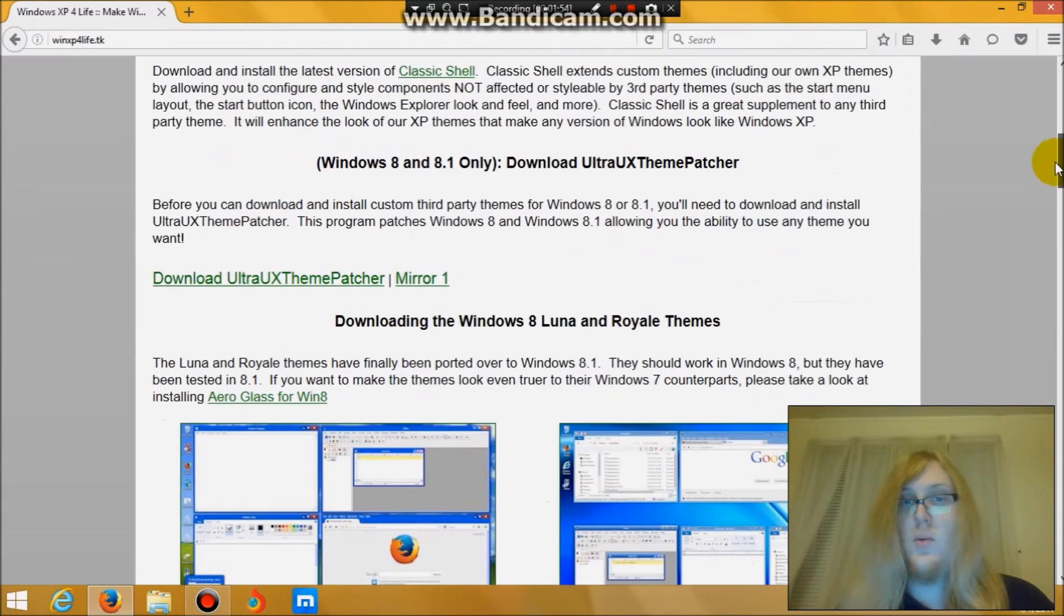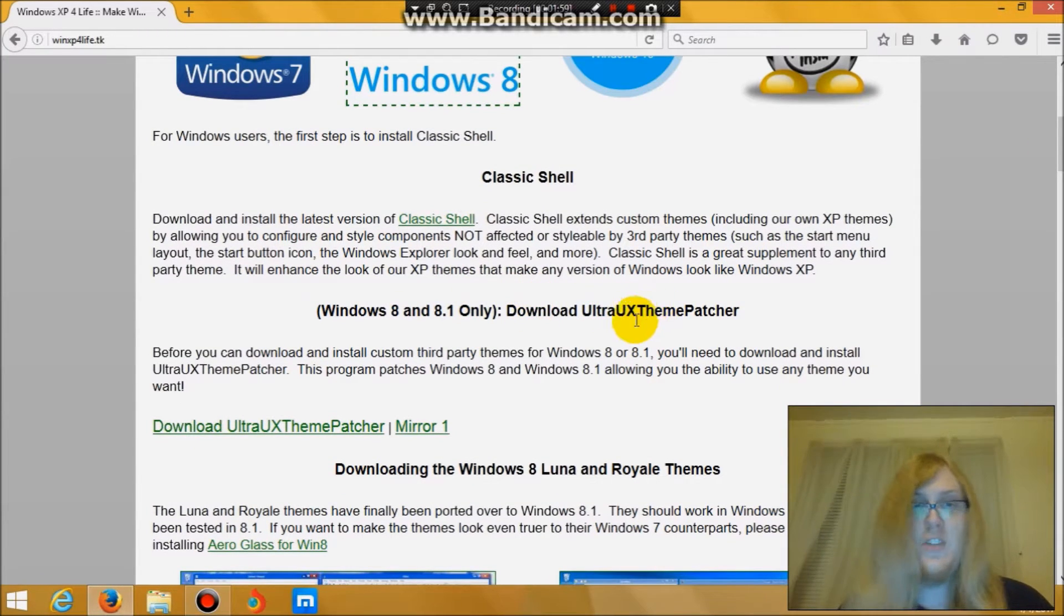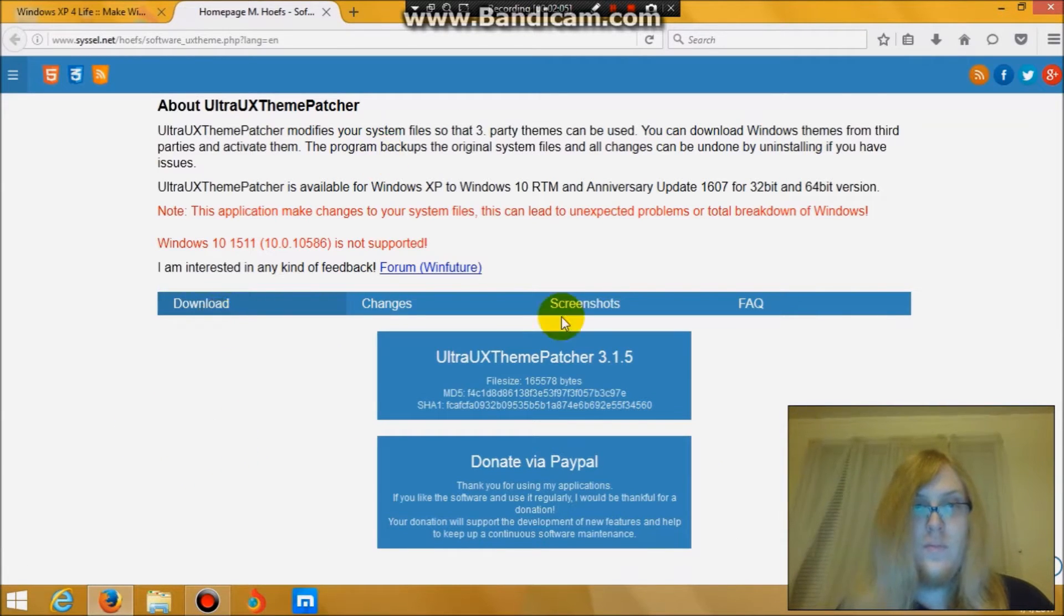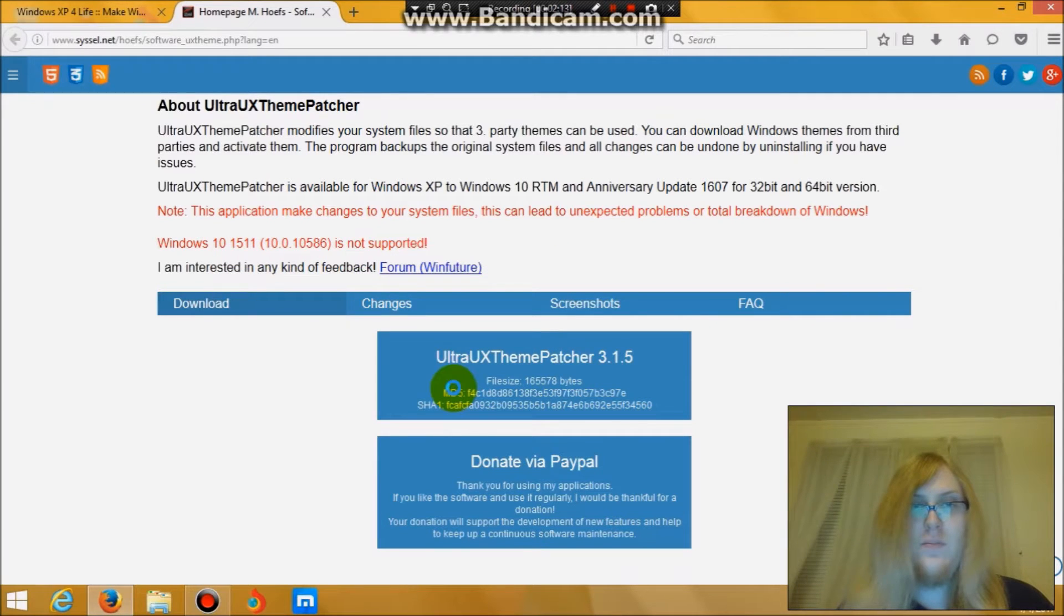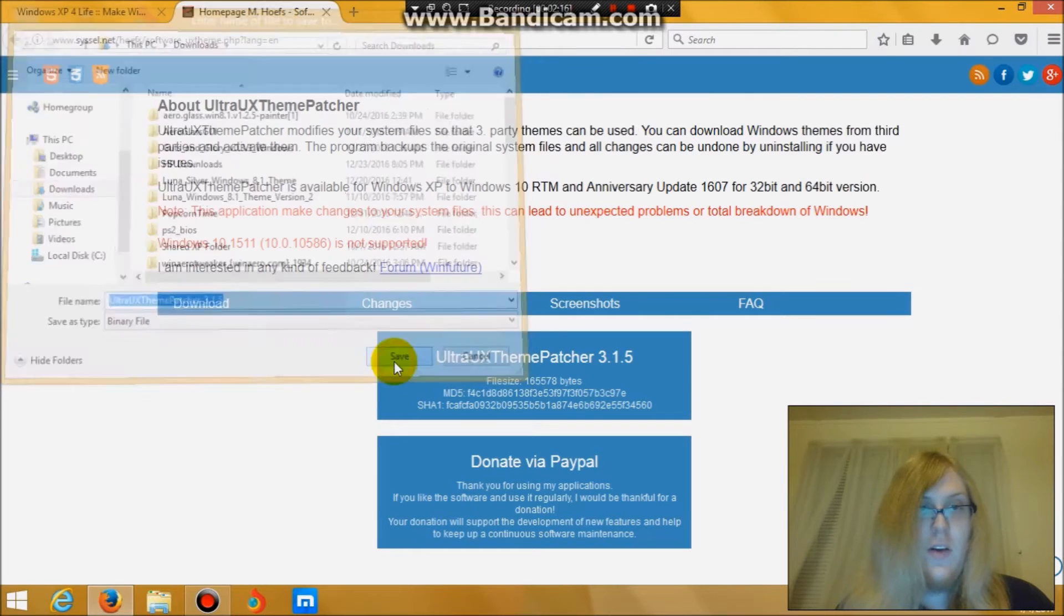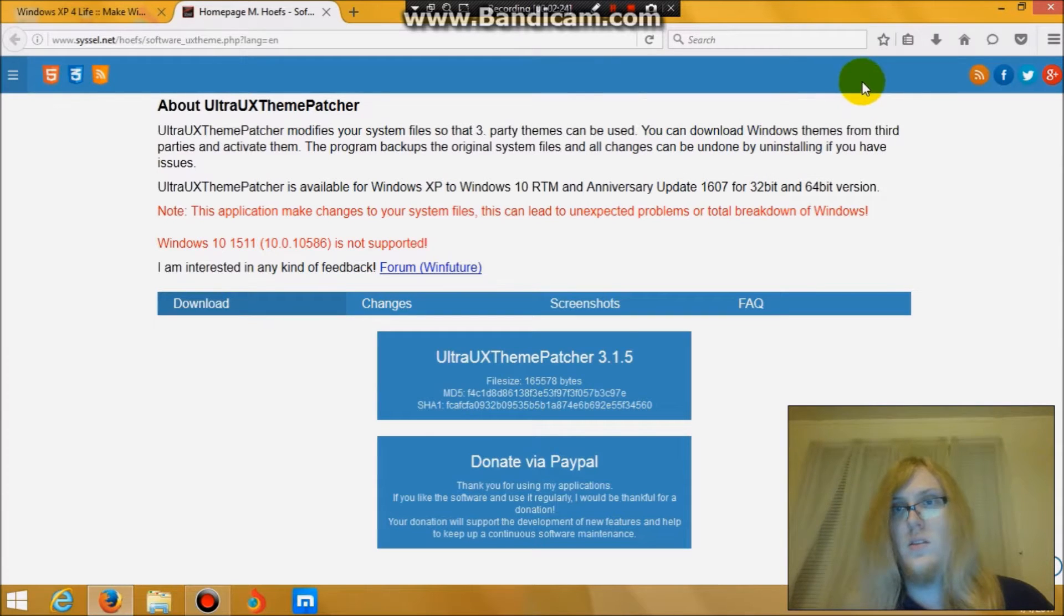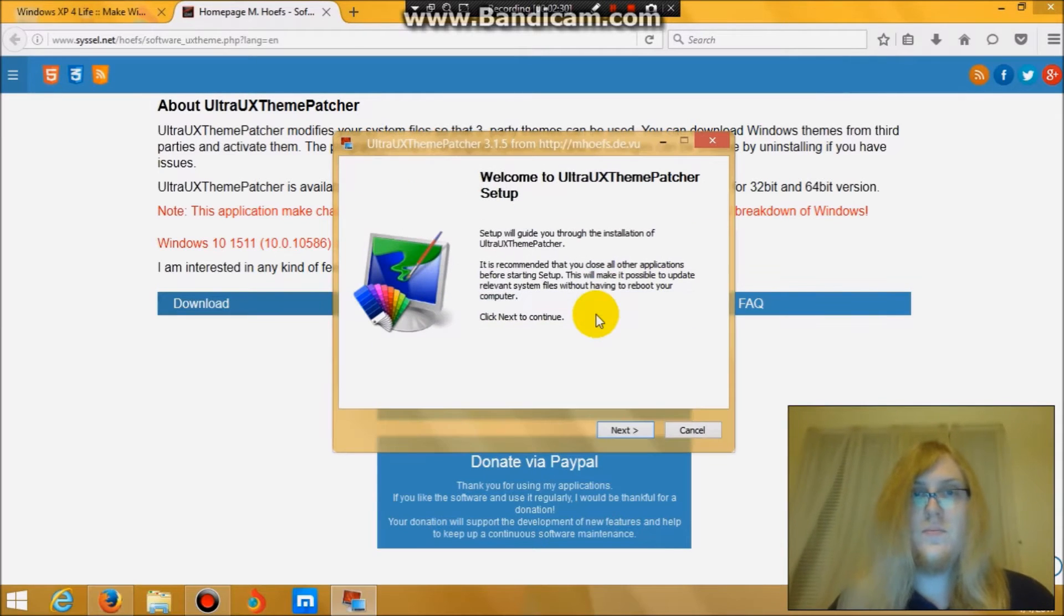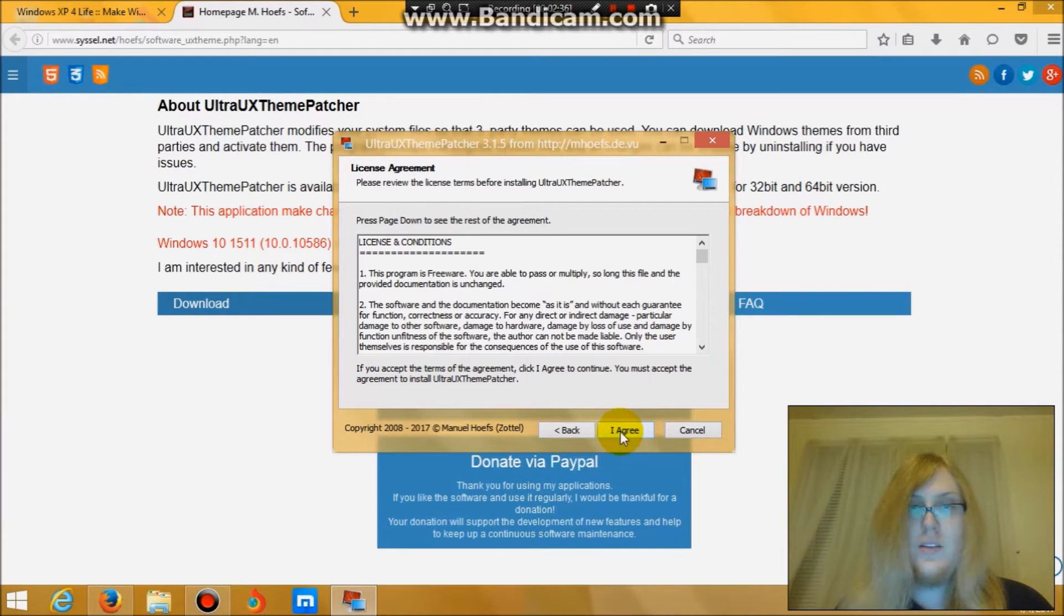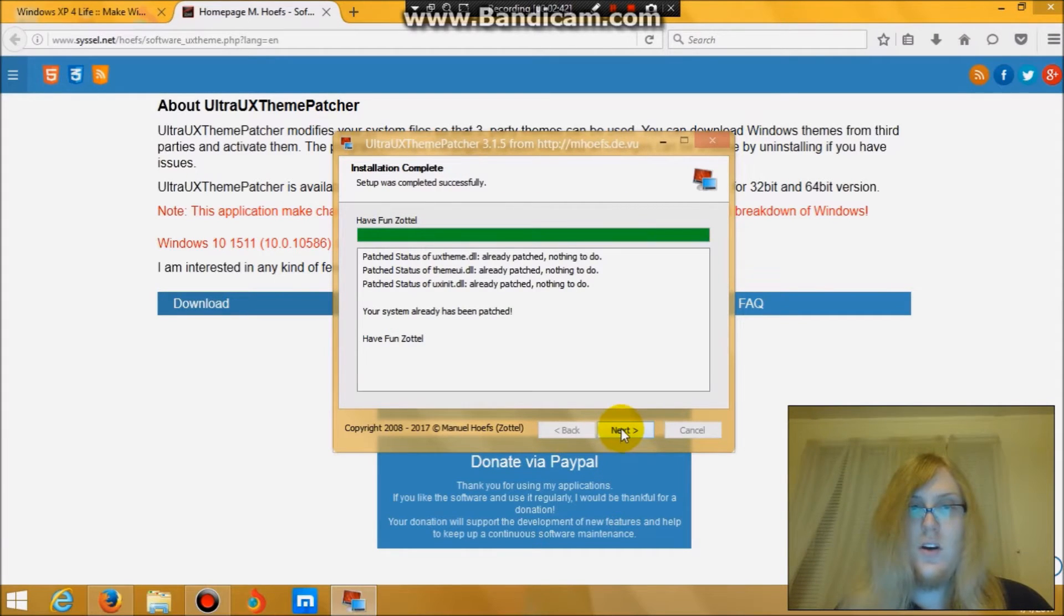First, you will want to go over here to the Ultra UX theme patcher, click download. Click save file. Even though I've already done this, I'll just do it again to help walk you guys through this. Click yes. Click next. Click I accept. Next. I agree. Install.